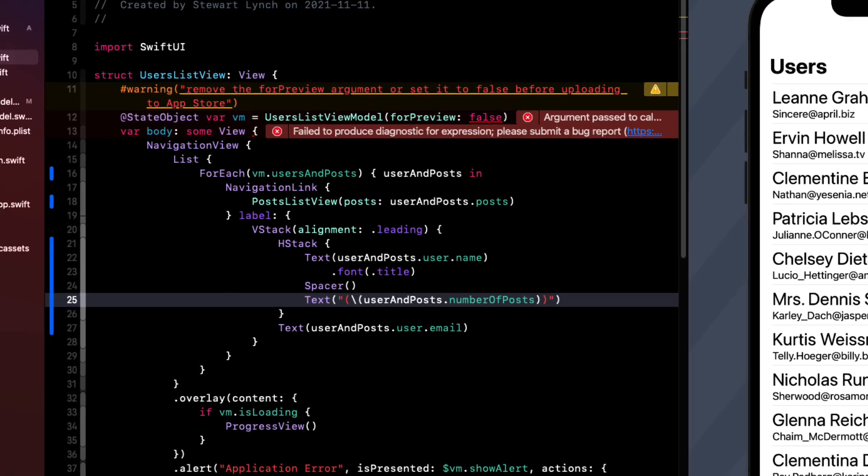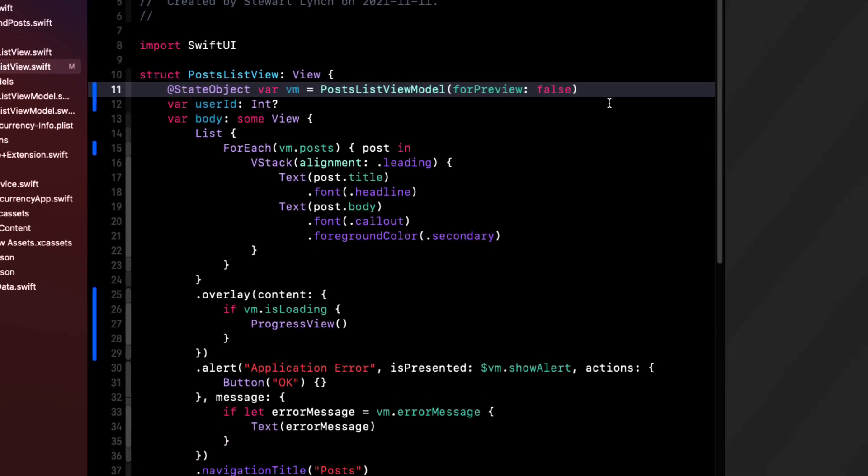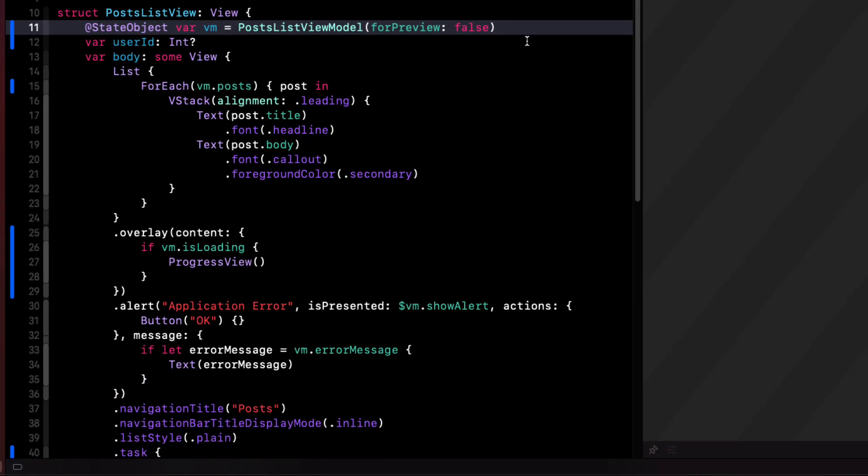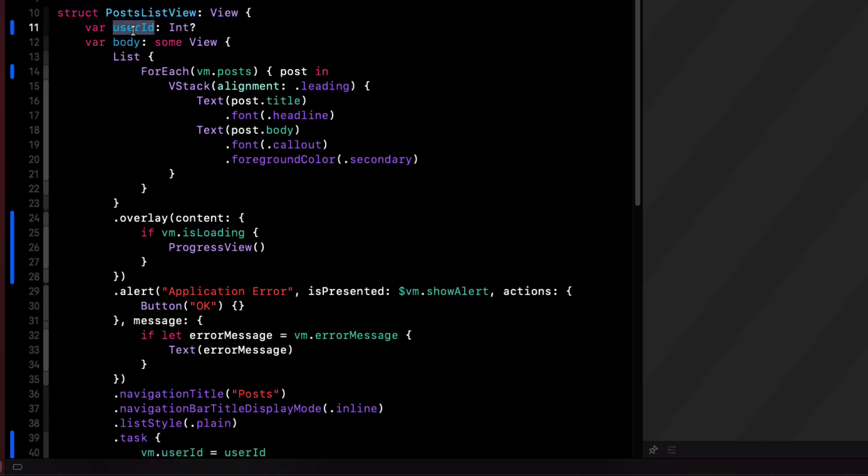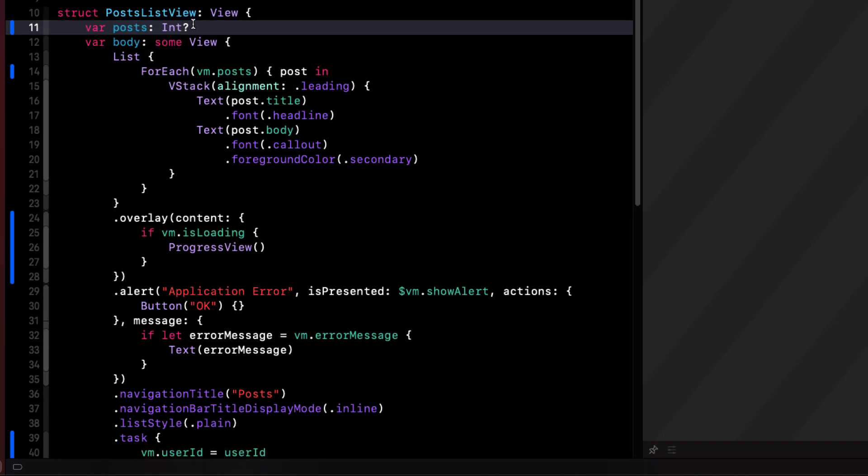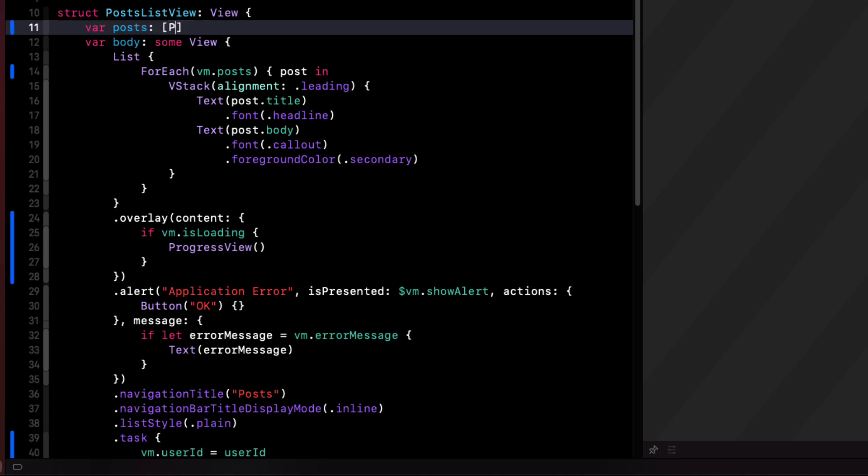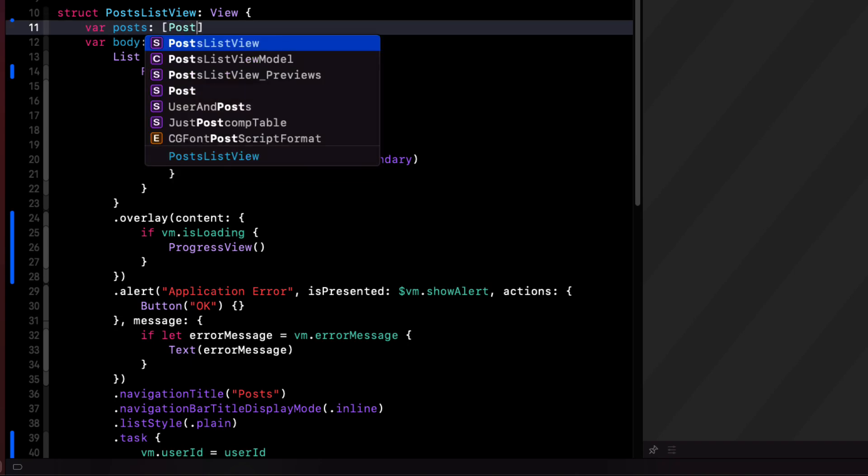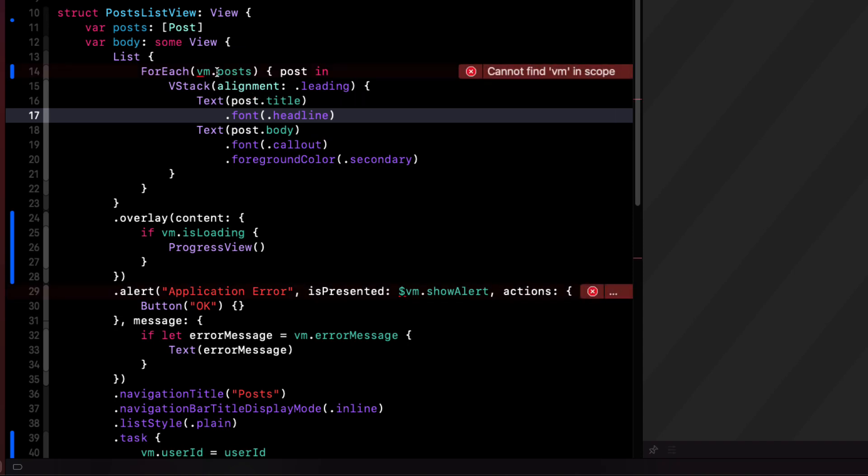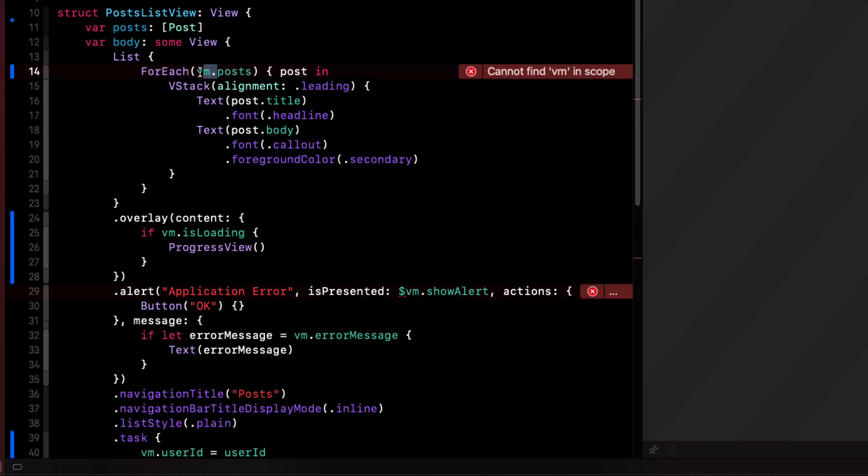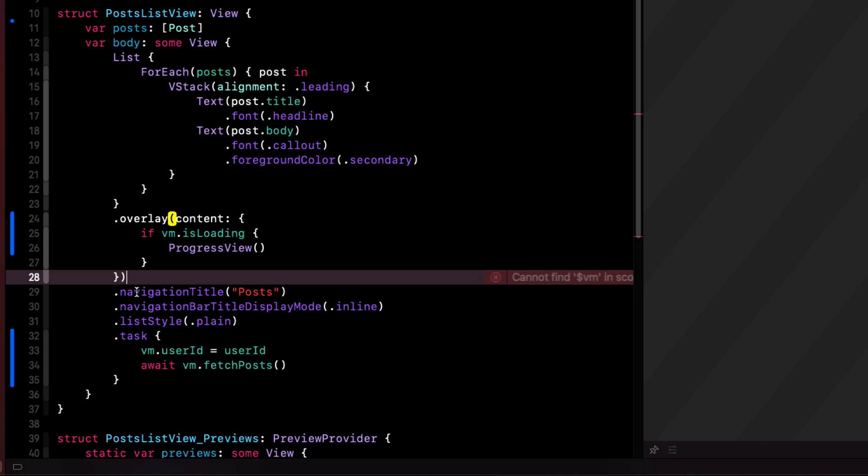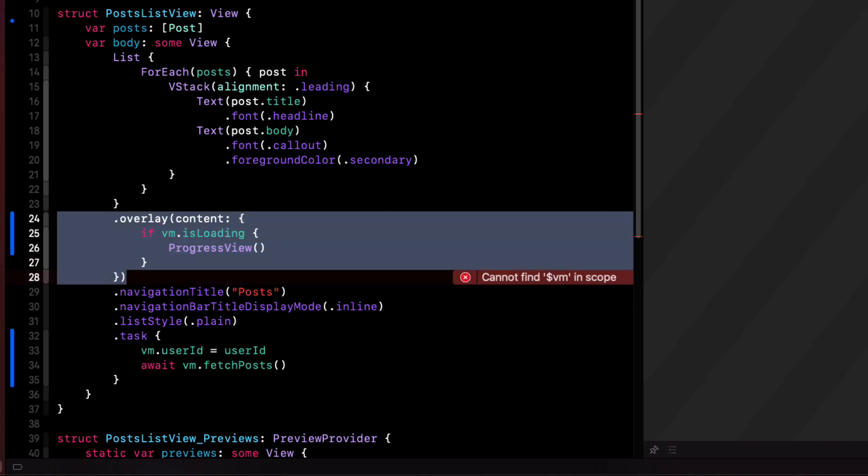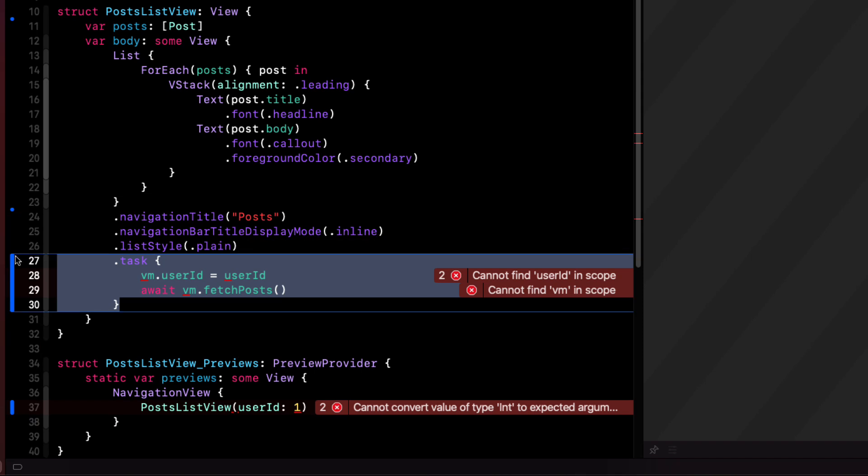All we have to do now is fix up that post list view. Now instead of having to create a view model, I can remove this state object altogether. We're not expecting a user ID anymore, we're expecting an array of posts. Since our posts are no longer in a view model, we can remove the VM. There will no longer be a need for the alert here because we're not going to be fetching anything here. And we can also remove the overlay. And the task.